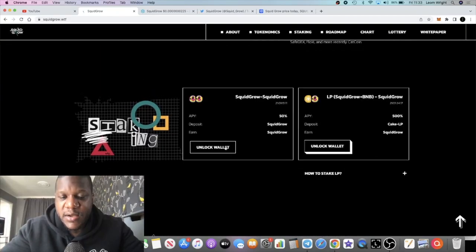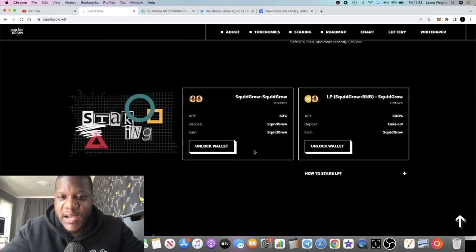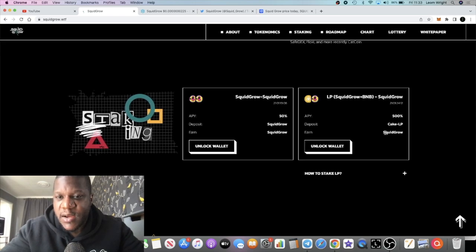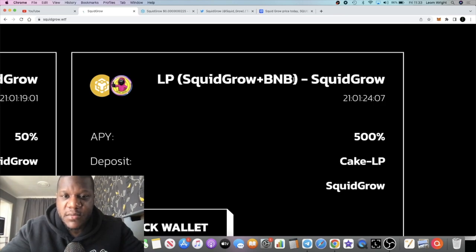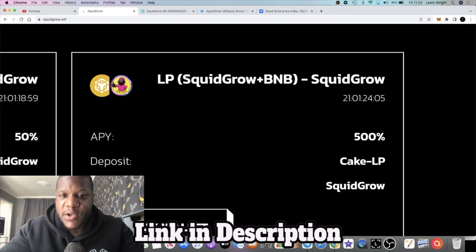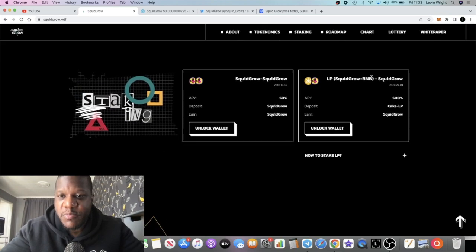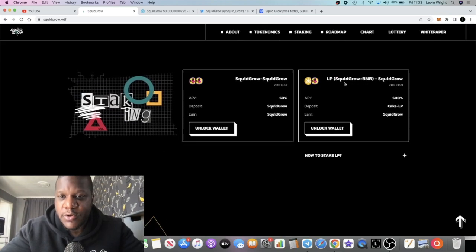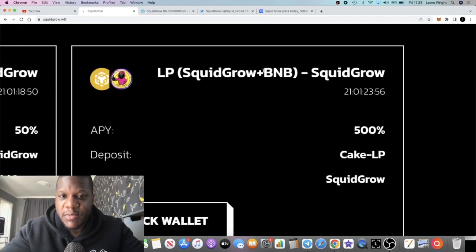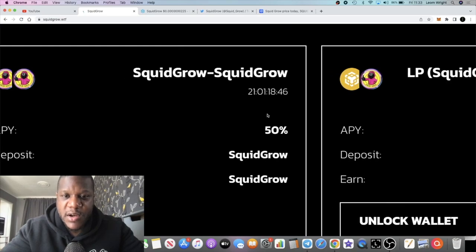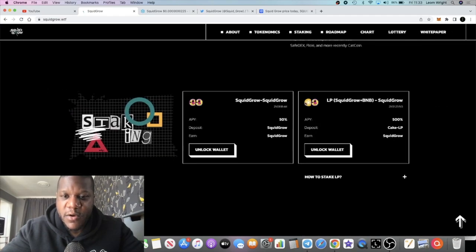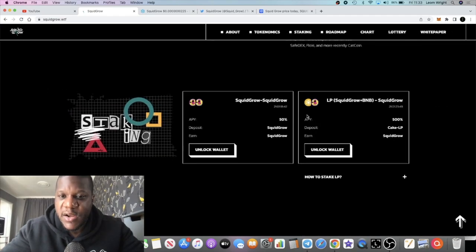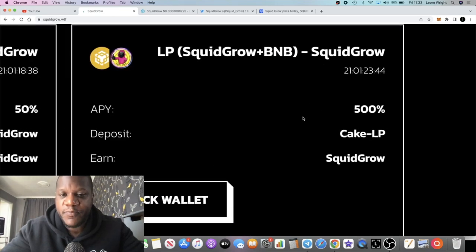One of the reasons of that is that people are holding this token. We've got a diamond hands community and you can actually stake your tokens. People are actually staking their tokens. Not only that, people are staking LP. The LP by the way has changed from Cake to BNB. You can see right here.